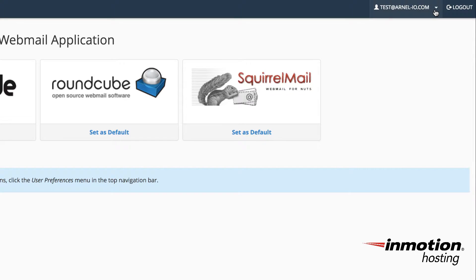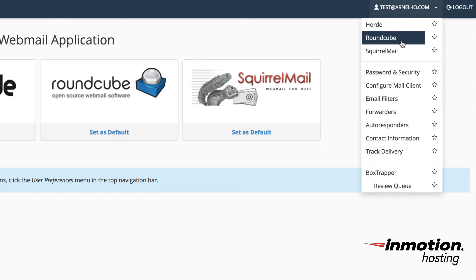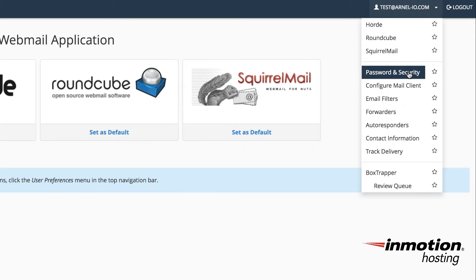In the top right hand corner, you'll see the username for the account that you're viewing, and you'll see a drop down arrow. Click on that drop down arrow. When you click on that drop down arrow, you'll see the different options that you have here, including password and security. So if you click on password and security, you'll see the interface for changing the password.